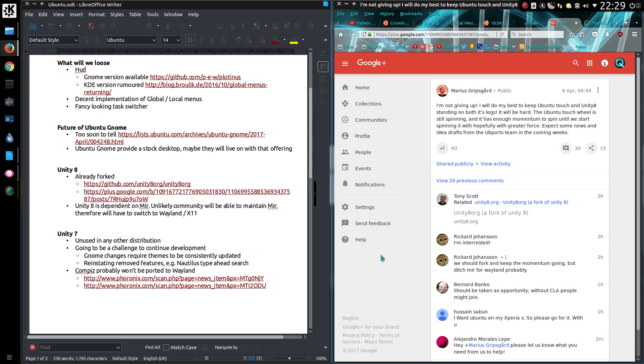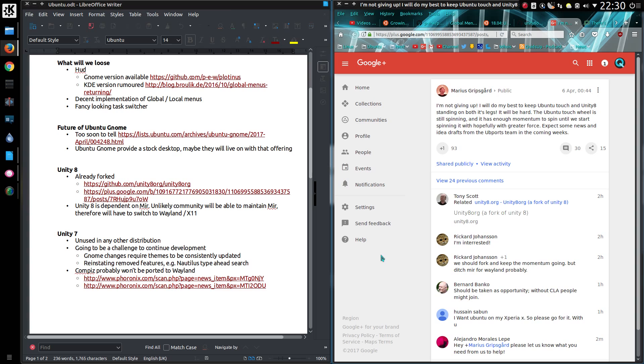Unity 8 is dependent on the Mir display manager, and it is unlikely the community will be able to maintain that. Certainly there was no input from the major graphics card suppliers of AMD or Nvidia. So it had to be maintained by Canonical. I imagine that was no small undertaking. It was all a bit strange that really. I never understood why they didn't go to Wayland. So perhaps the community will have a chance to move to Wayland or X11.